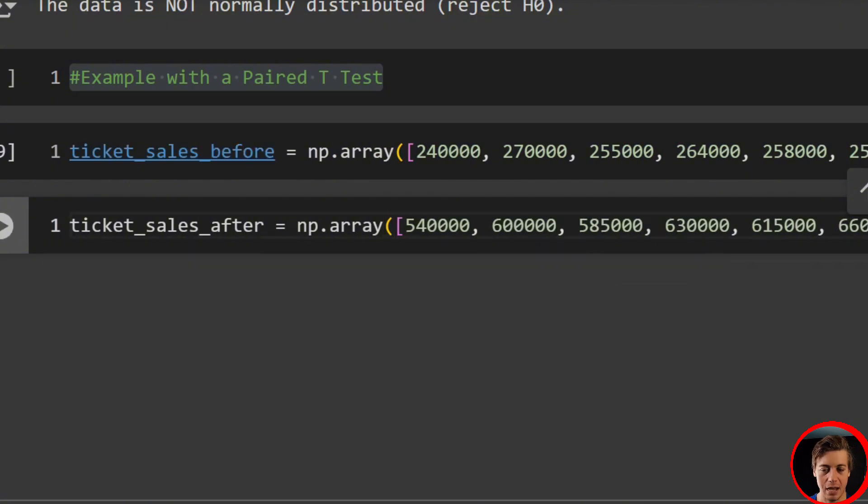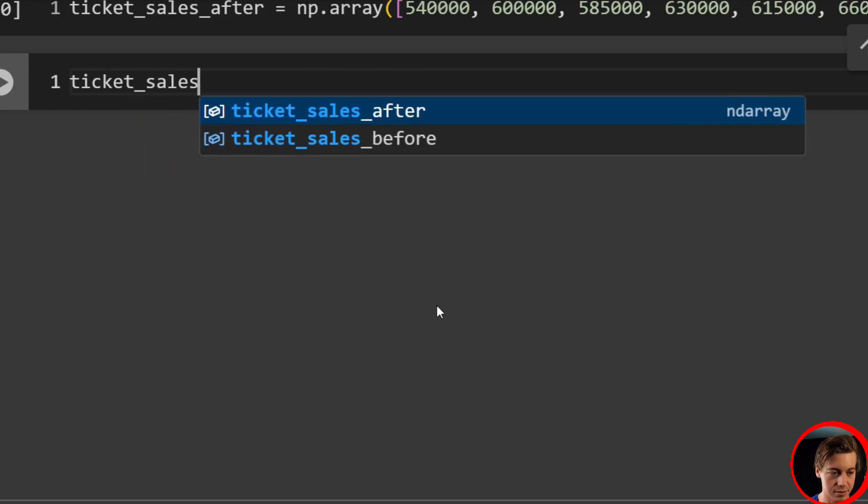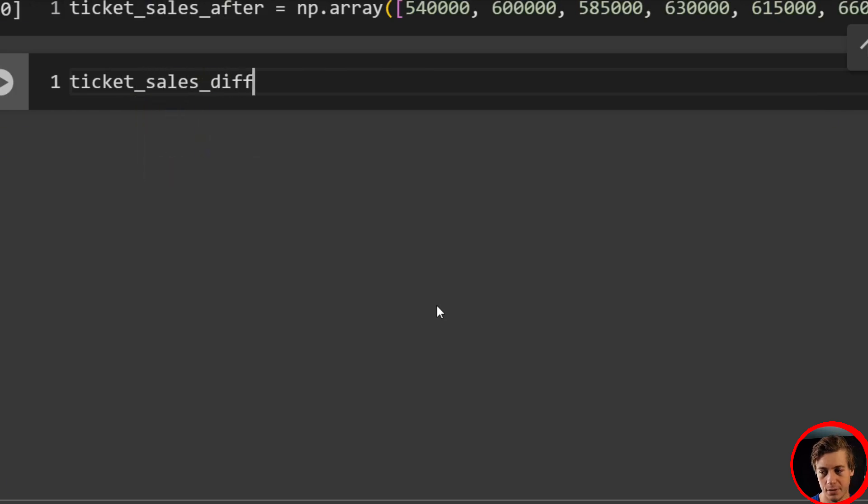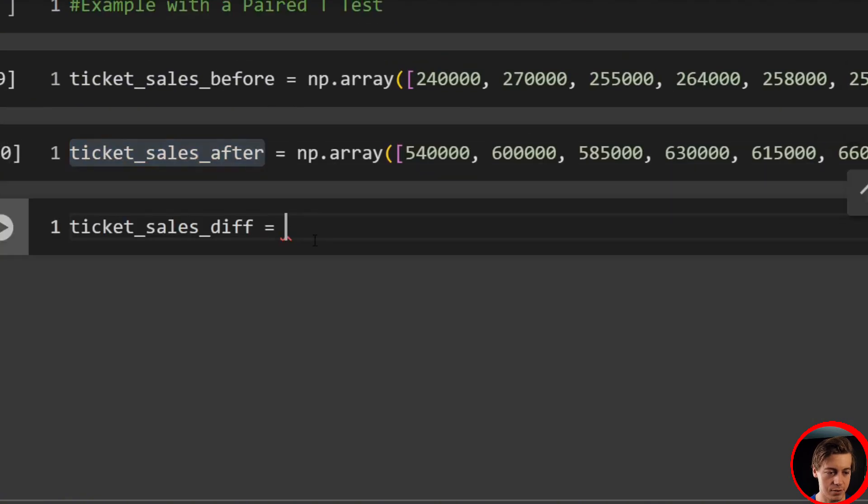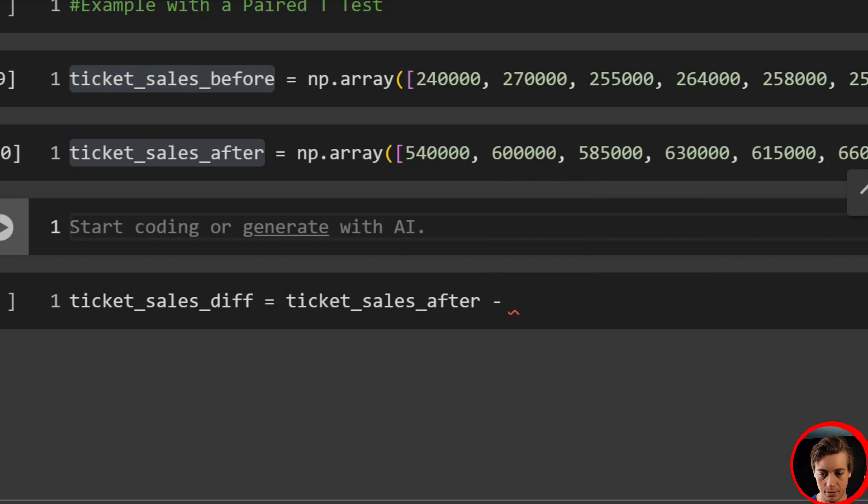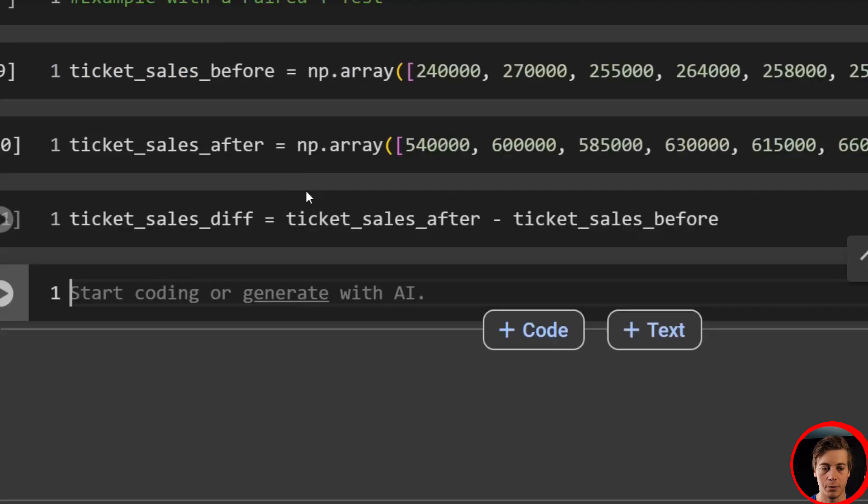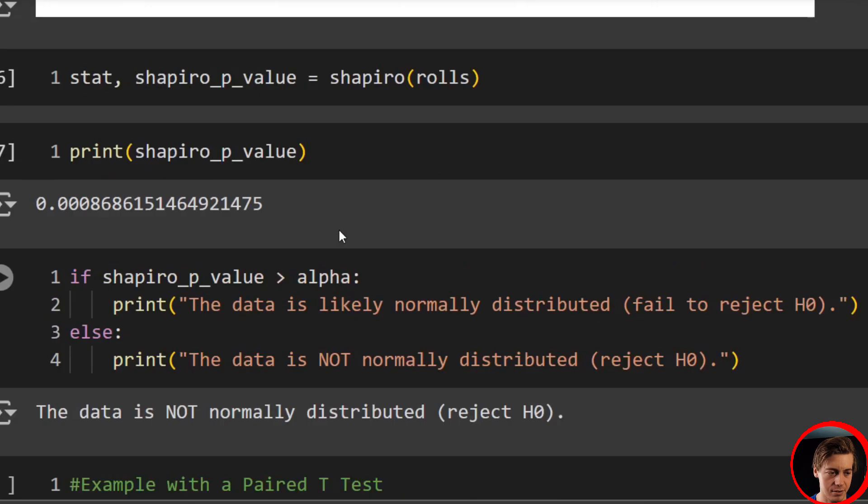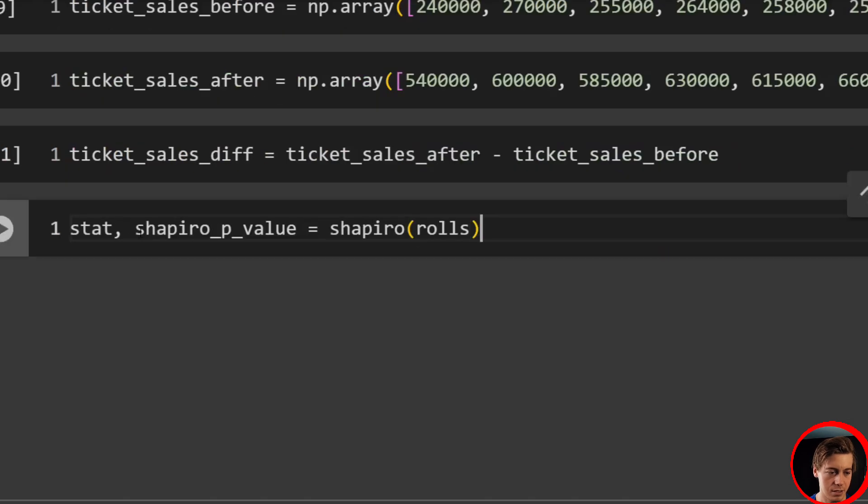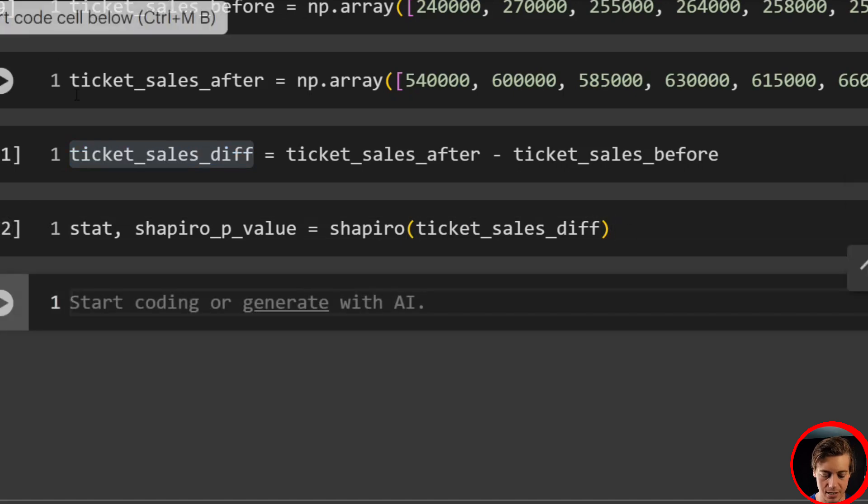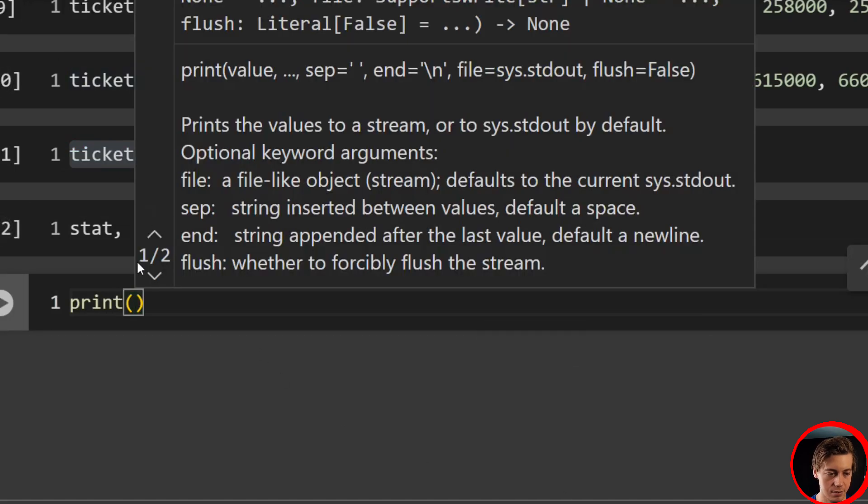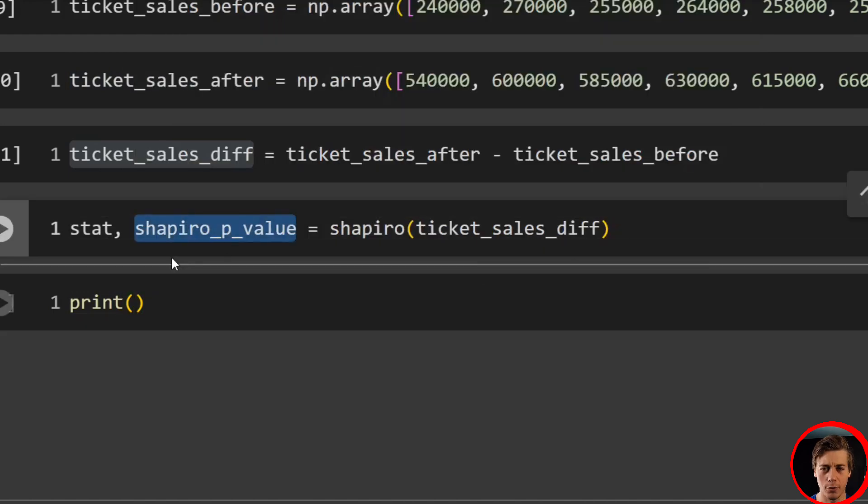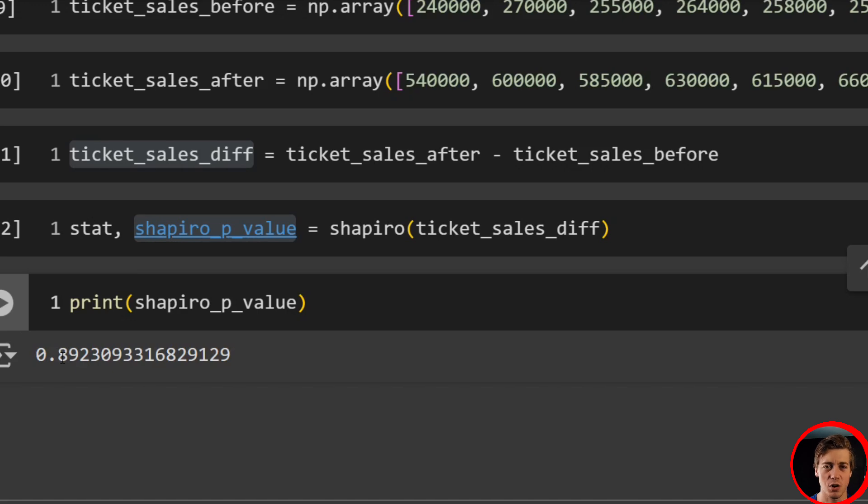We're going to have ticket sales before and ticket sales after. Now what we're going to do is we're going to subtract these. We'll say ticket_sales_diff equals after minus before. And then what we want to do is run our Shapiro test again. So all we want to do is grab ticket_sales_diff. And if I print out that p-value, I want to have over 0.05, otherwise I can't use the paired t-test. And I'm in luck - 0.89, which is awesome because that means I can continue with that paired test.